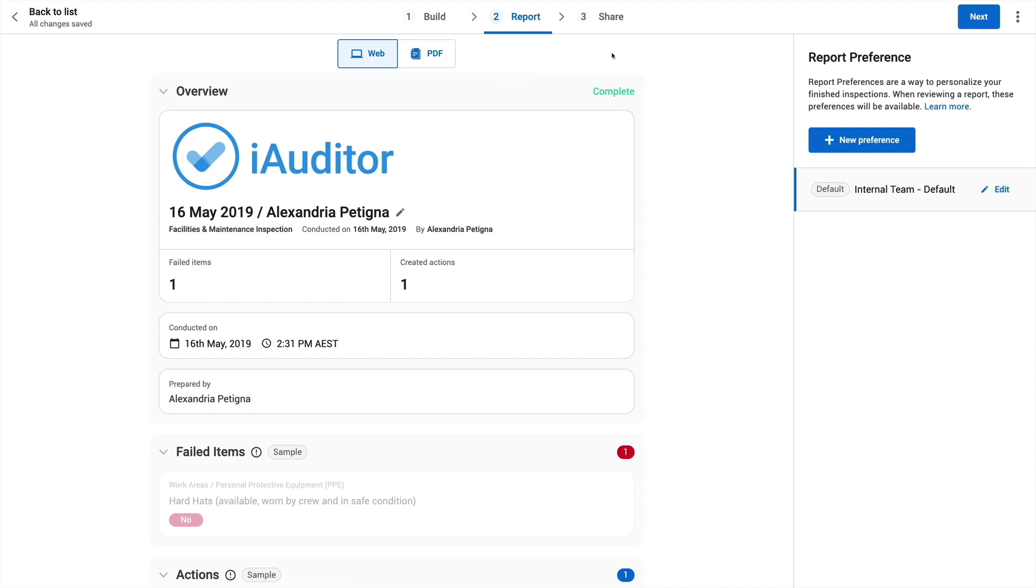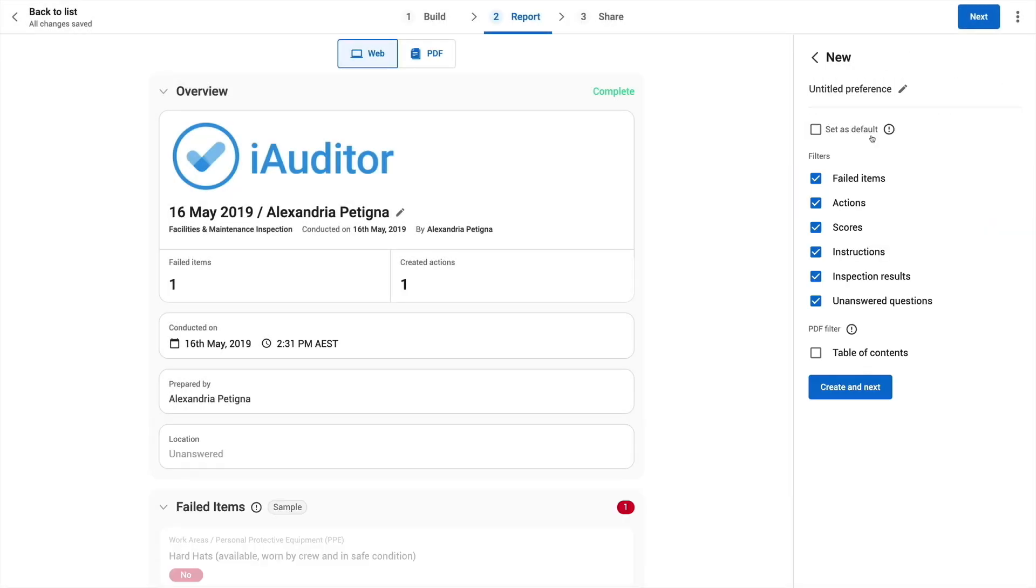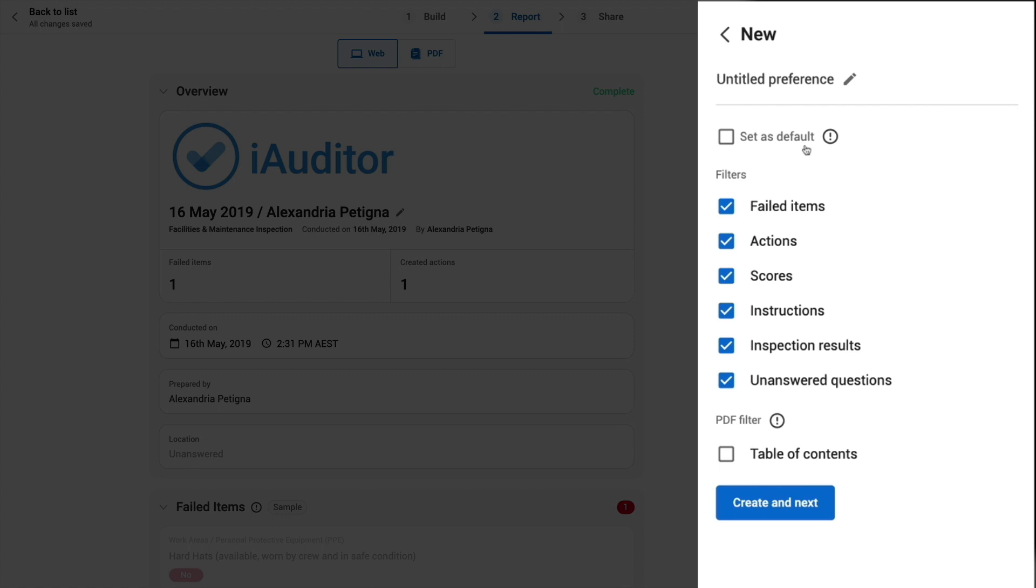Click add new preference. Here you can choose the information you want displayed in each report. First let's name this report preference external contractor view.